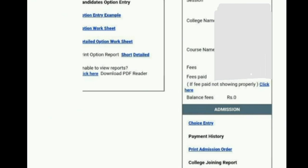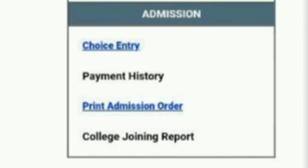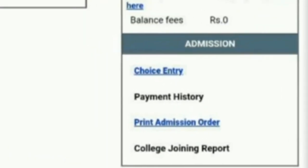The page where you have done your choice entry will appear. You have already done the choice entry and you need to take the admission order printout as well. Here you will see the option — where admission has been allotted, choice entry maadhidhira — print the admission order. Below that you will see 'College Joining Report' — click on that.